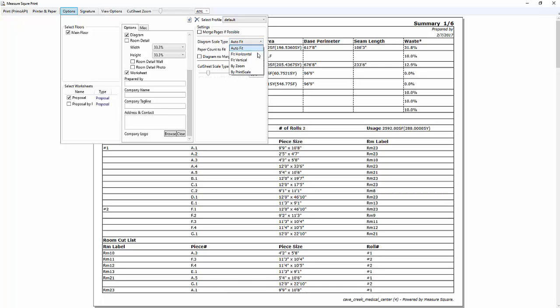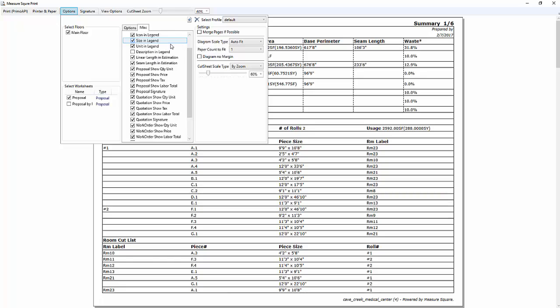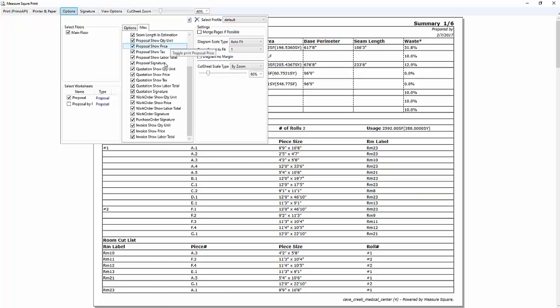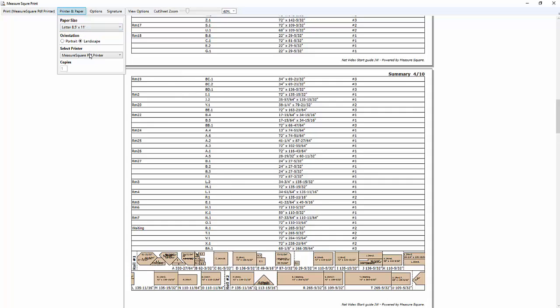In the settings section, we can choose our diagram scale type to either fit to a page or print by scale. The miscellaneous tab has additional options for adjusting legends, footers, signatures, and other labels on our page.